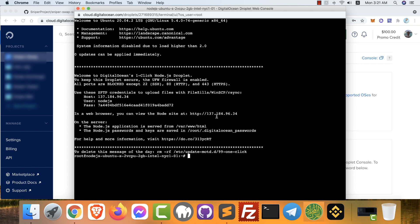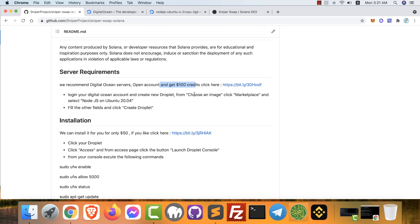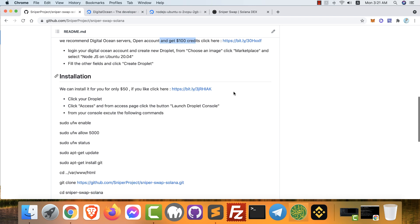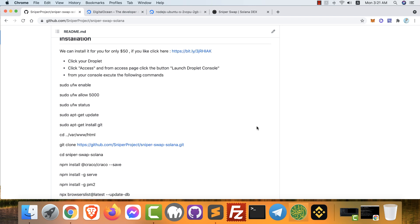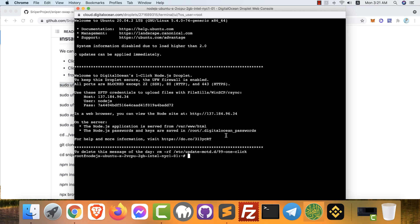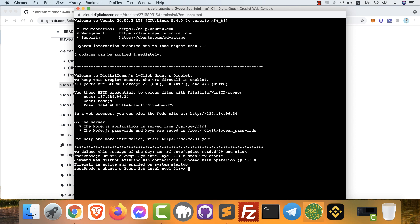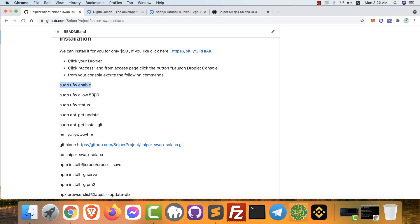Now we're already connected to our VPS. The next step is installing our software, our exchange. Back again to the GitHub. The first thing: copy this command. This is the firewall. We activated the firewall already.